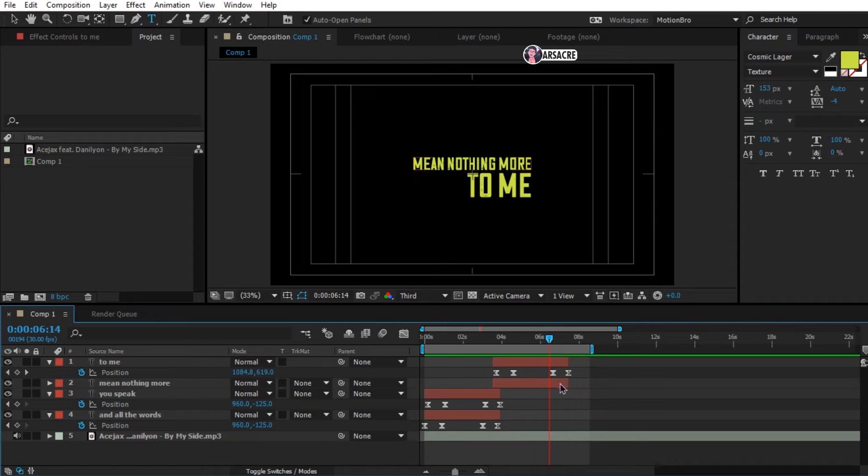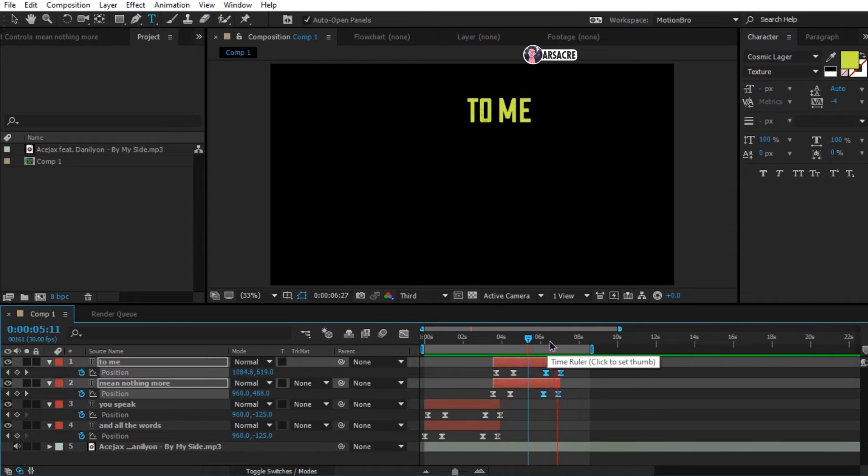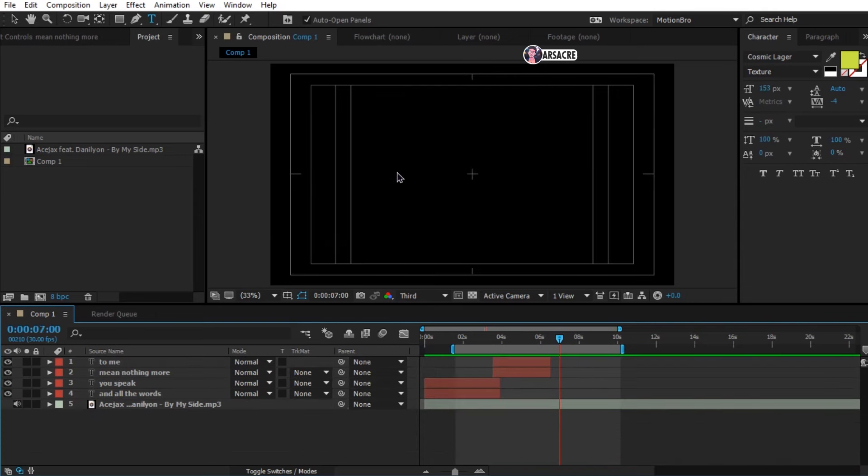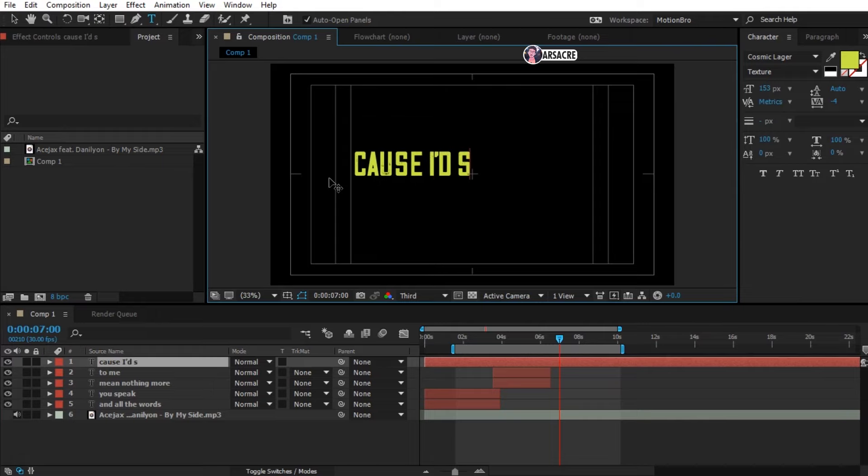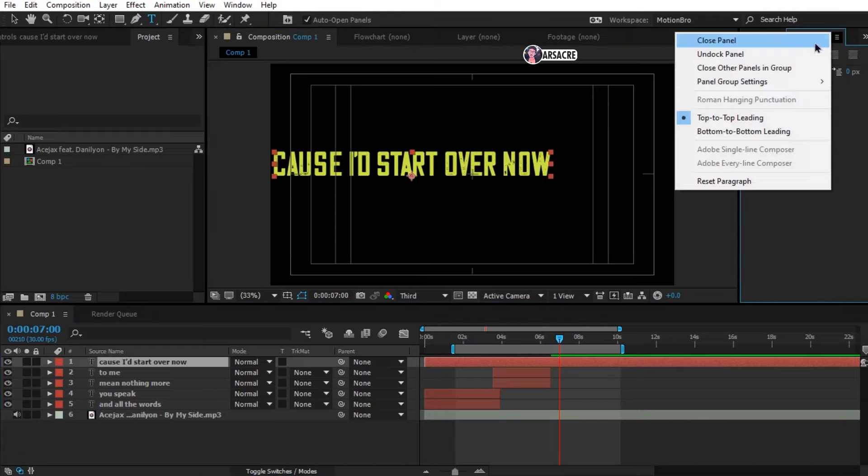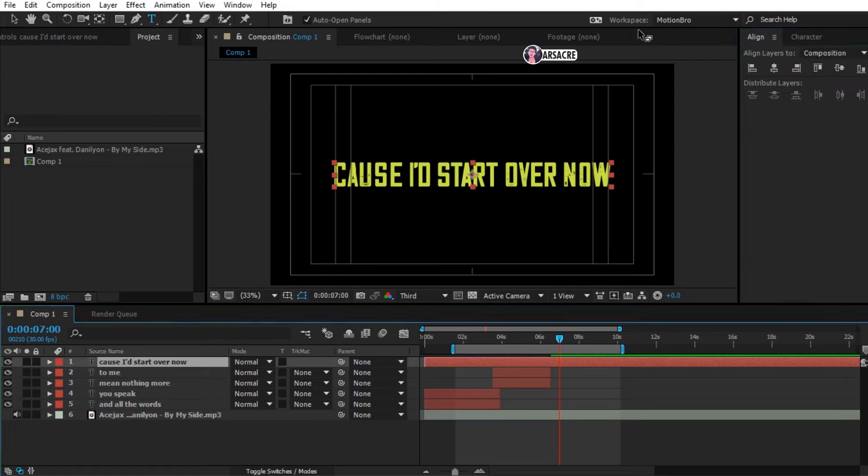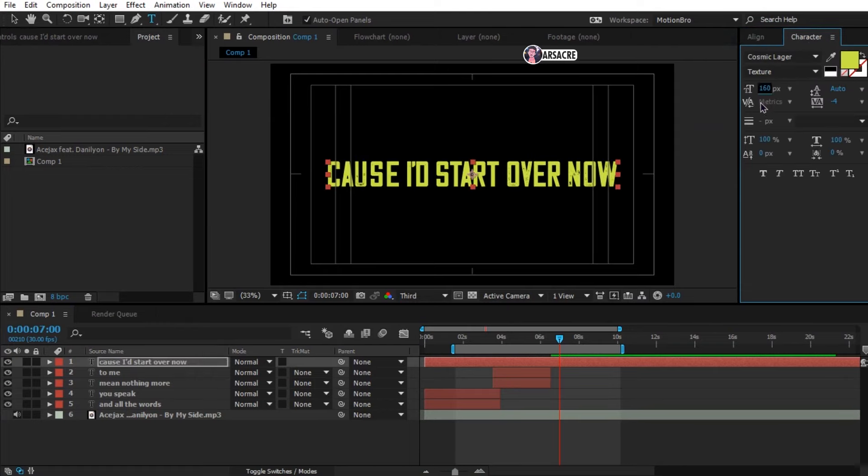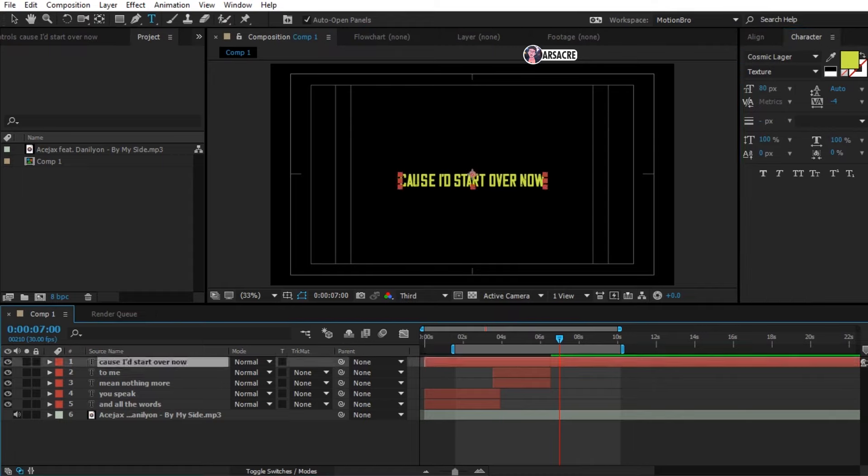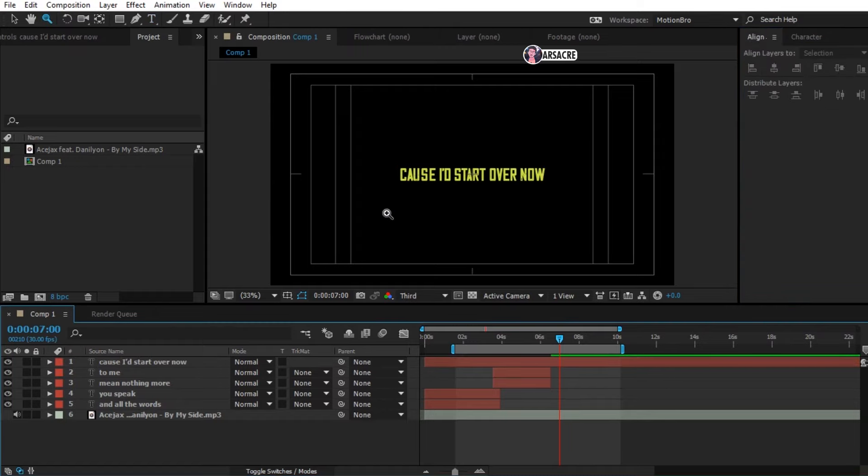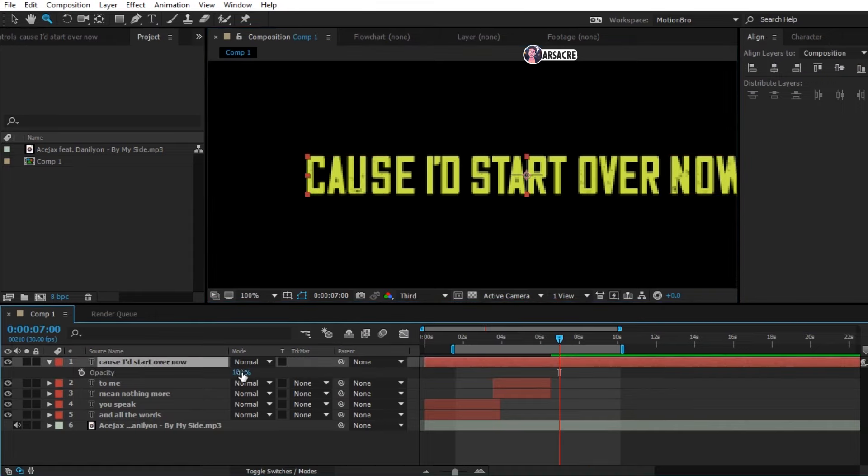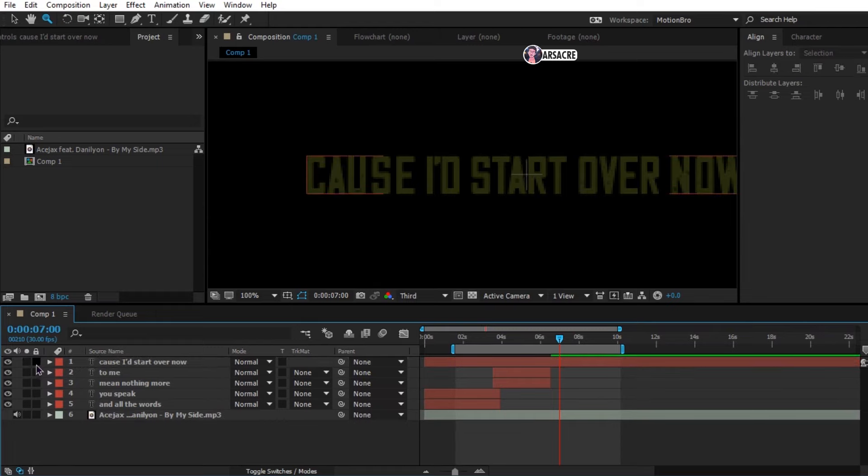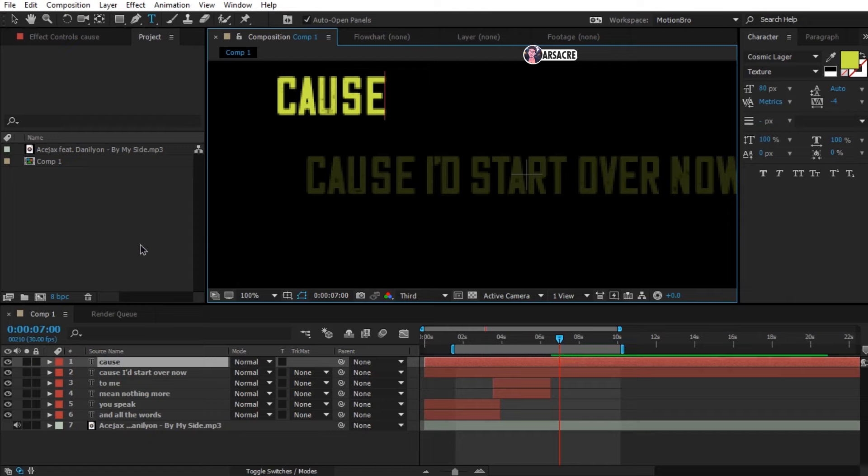Now I'll show you another method of animating the text. Then I'll fast forward this process as we're doing the same thing. Let's type the other line. Bring its opacity down. Now type each word separately like I'm doing.